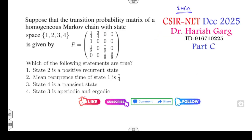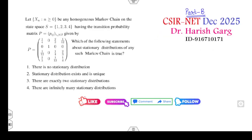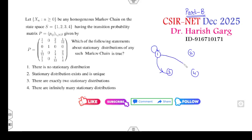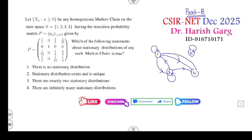Let's start with these questions. For the first question on stationary distributions, first you have to make a transition state diagram. The transitions are: 1 to 1, 1 to 4, 1 to 3; 2 to 2; 3 to 1, 3 to 3, 3 to 4; and 4 to 1, 4 to 3, and 4 to 4.